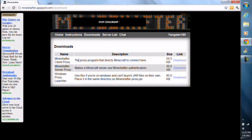Go to Downloads and download Mineshafter Client Proxy, the first one.